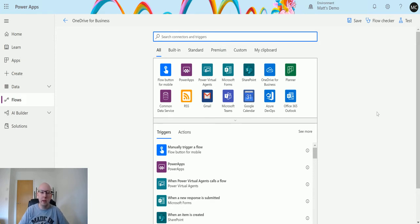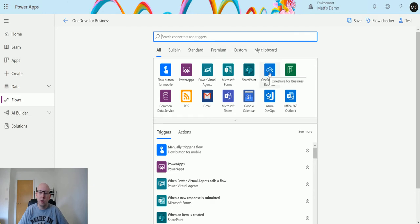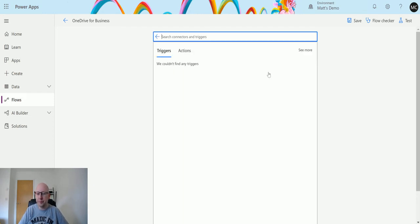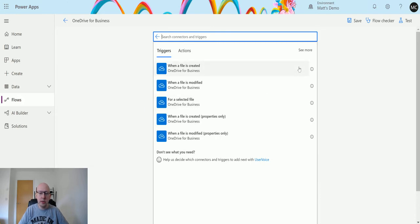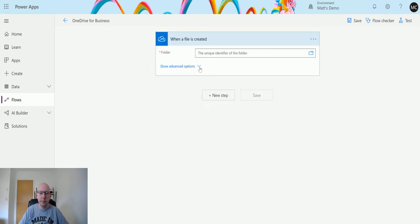So I'm in Power Automate here. I've created a flow already and what I'm going to do is choose the OneDrive for Business connector. You can see it's automatically there in the first row of connectors, so I don't need to search for it — but you can also search using the search bar. We choose the connector and now we have the OneDrive for Business connector trigger 'When a file is created,' so I'll choose this one.